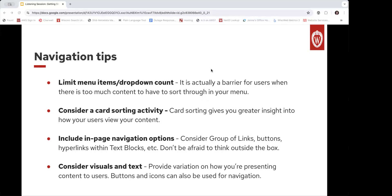My second item here: consider a card sorting activity to help identify a user-friendly approach. There are tons of free resources online. You can keep it really simple — making cards for each content area on your site and having users lump them into categories and give them heading titles. Let that be your guide to navigation decisions. Third, include in-page navigation options. Since you don't need to put every single page link in your top nav, consider options like the group of links menu and content layout jump links.